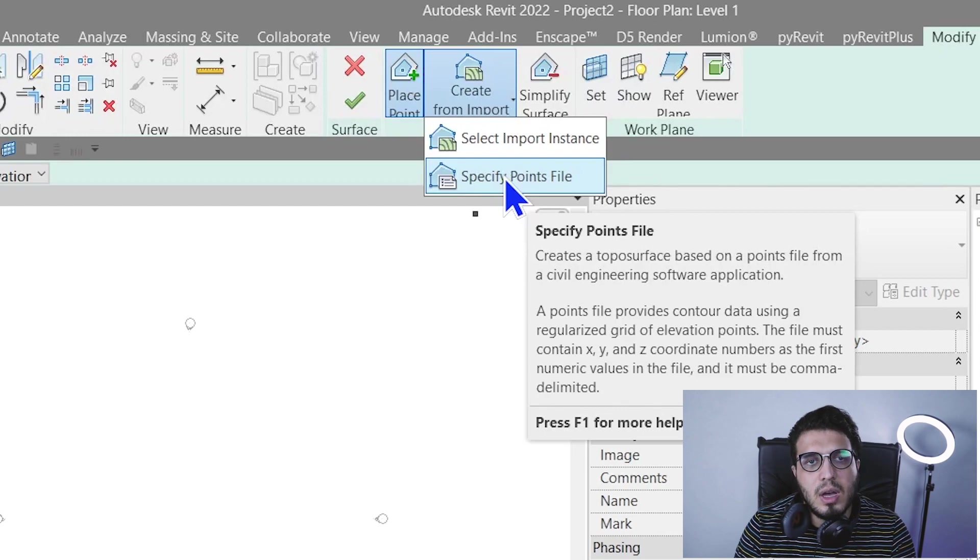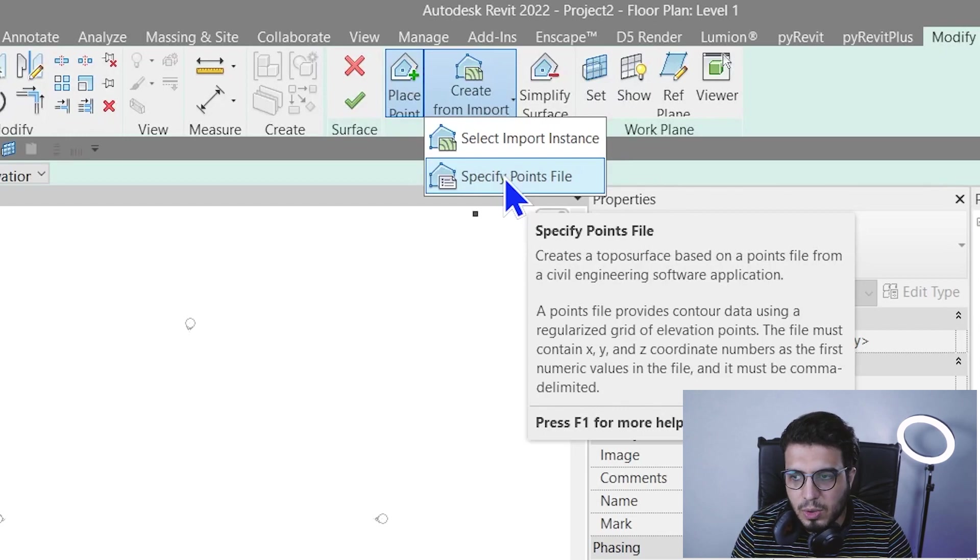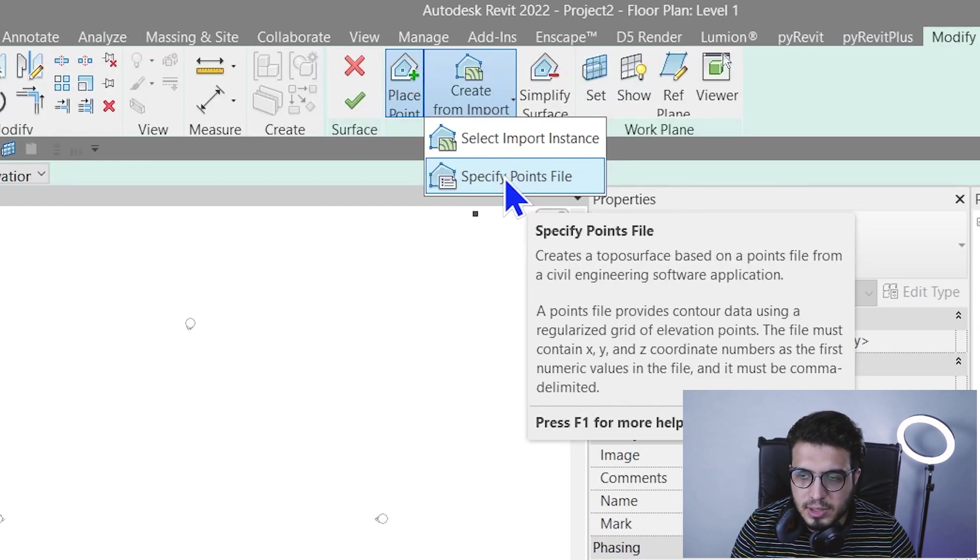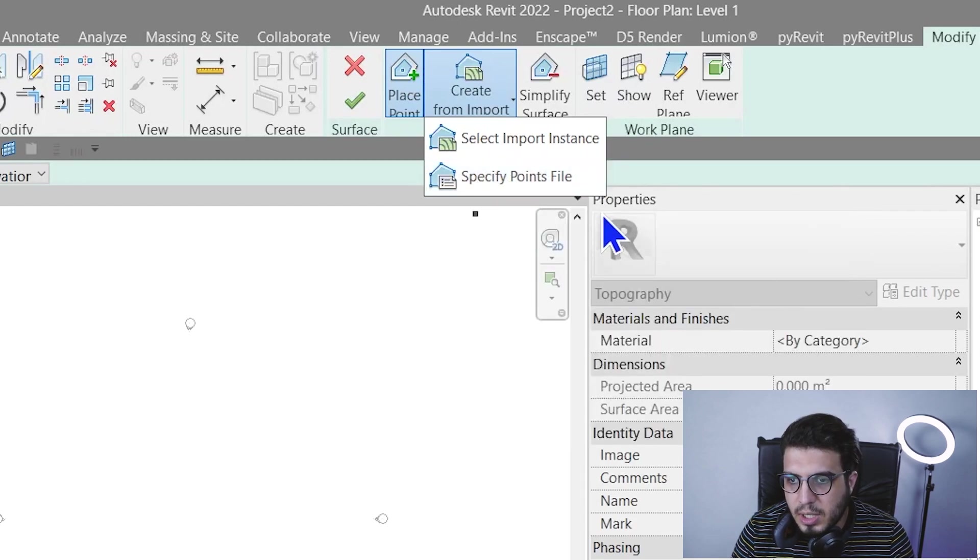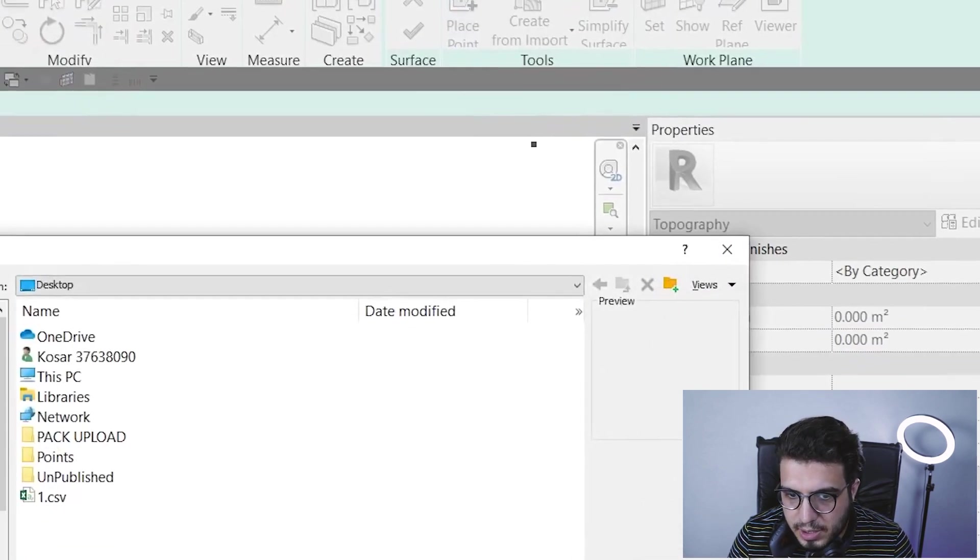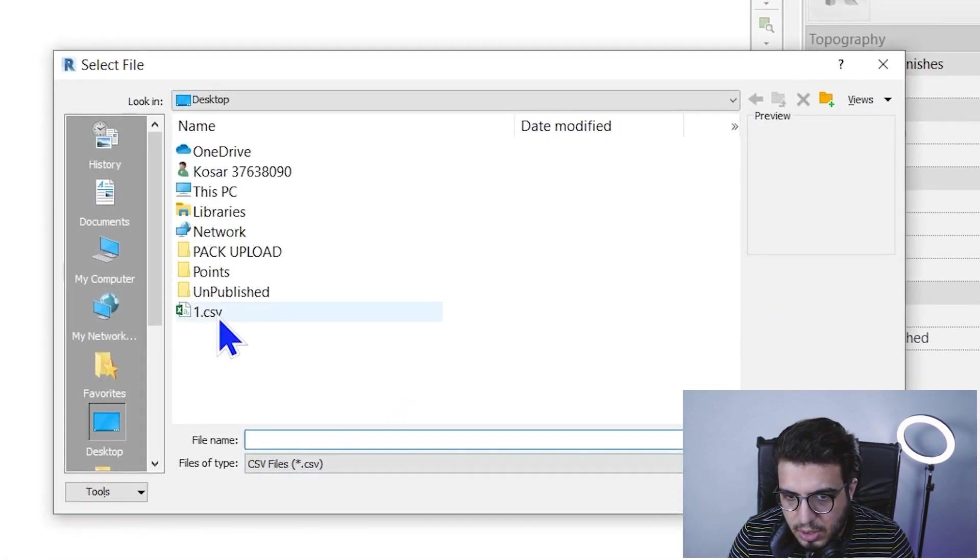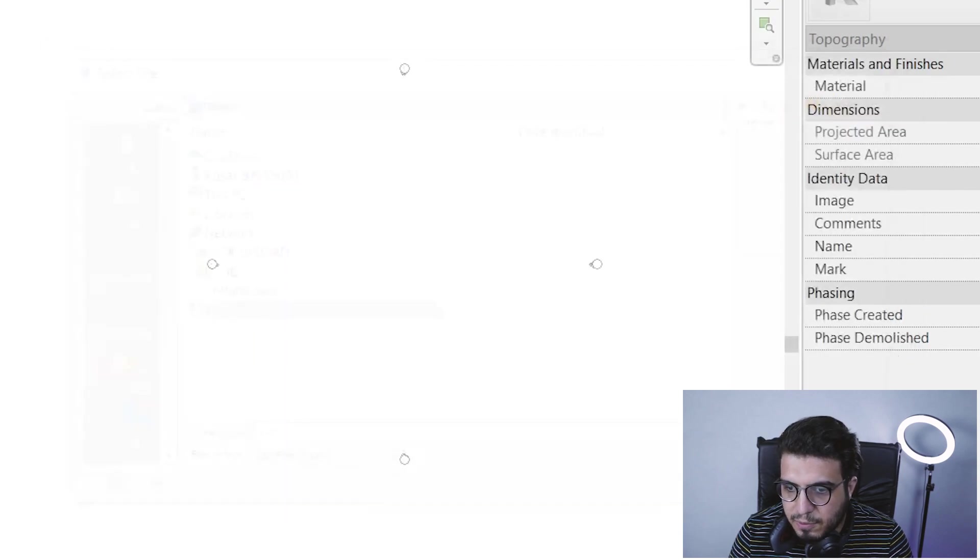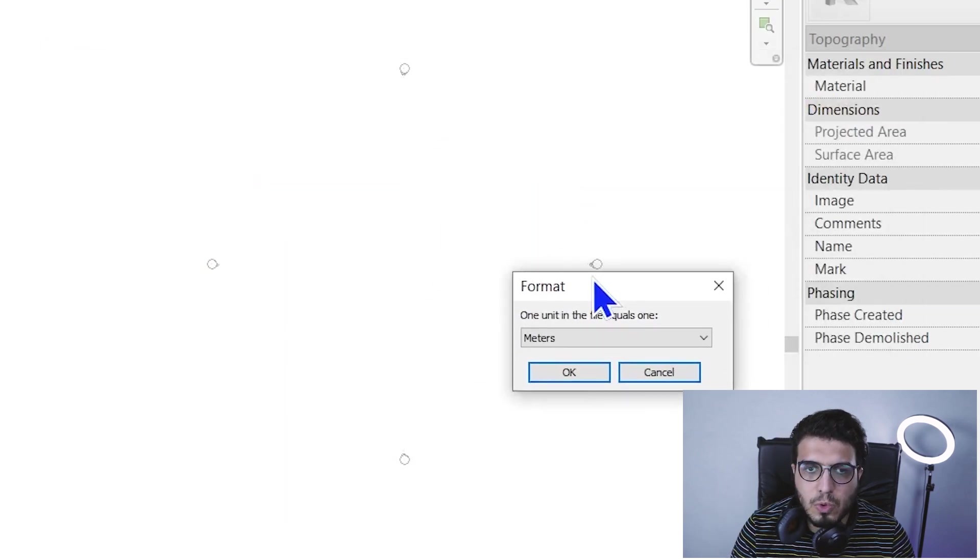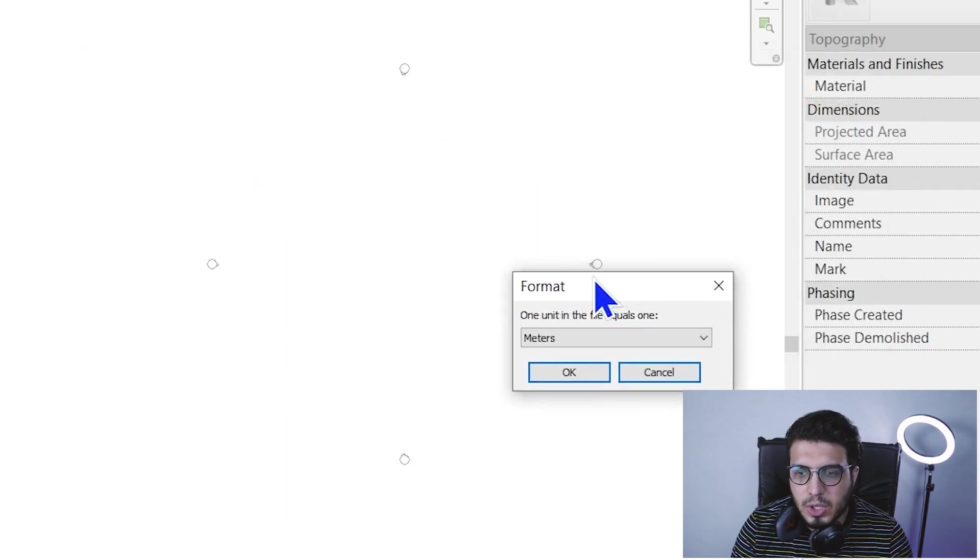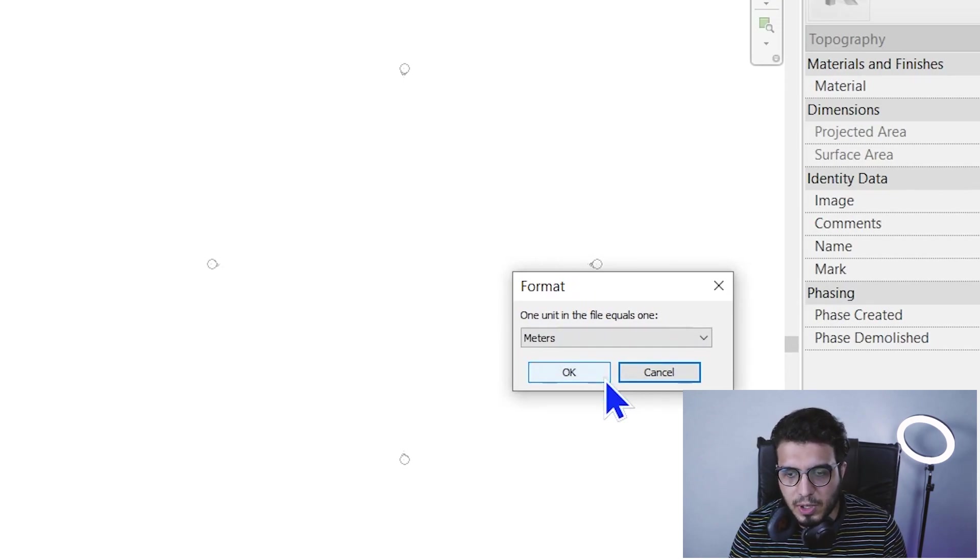But text file doesn't work that well, so my suggestion is to use CSV file or comma delimited files instead of text files. Click on Specified Point File and in here choose this one.